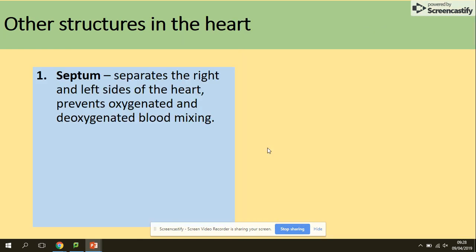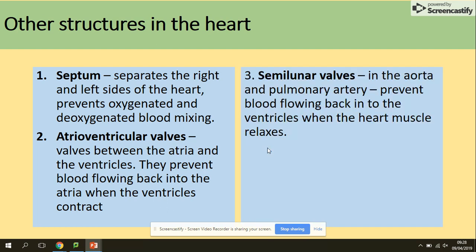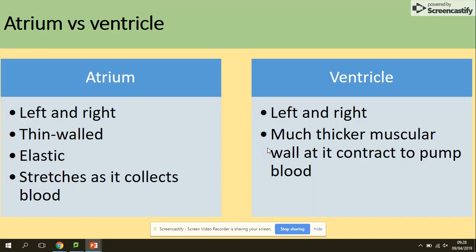All the structures of the heart: the septum separates the right and left sides so no mixing of oxygenated and deoxygenated blood can take place. Atrioventricular valves sit between the atria and ventricles, preventing blood from flowing back into the atria when the ventricle contracts. Semilunar valves are located in the aorta and pulmonary arteries and prevent blood from flowing back into the ventricles when the heart muscle relaxes.